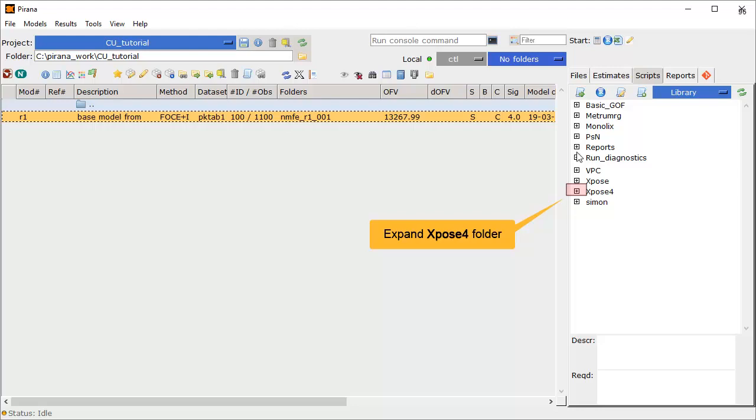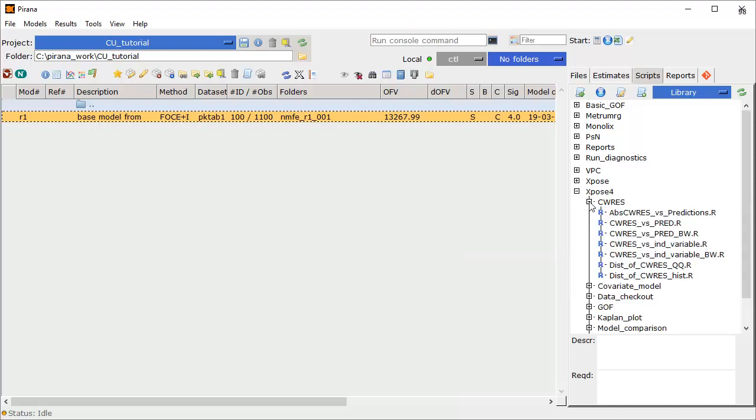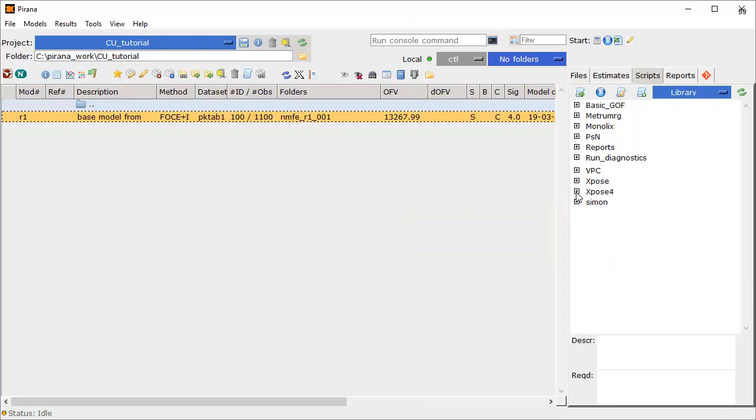Let's expand the expose4 folder, and then expand the cwres folder. We can see the wealth of scripts accessible in Piranha. Let's collapse that folder.